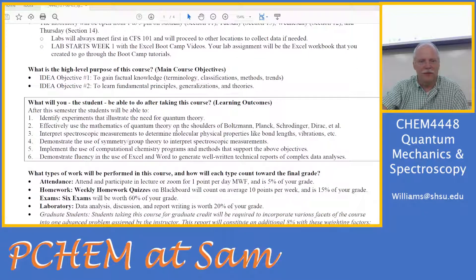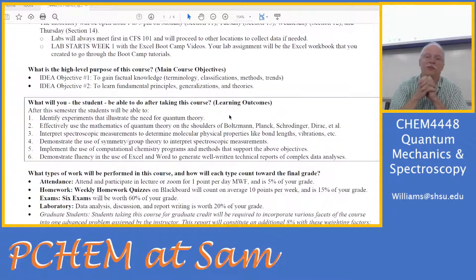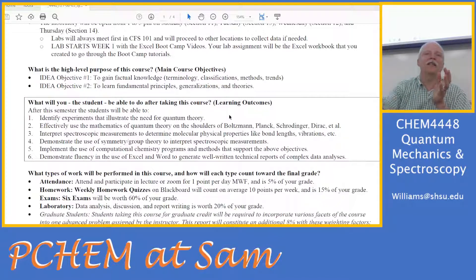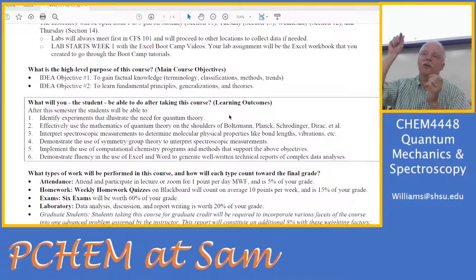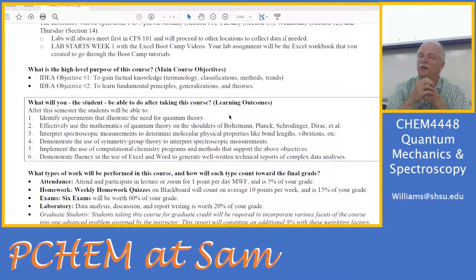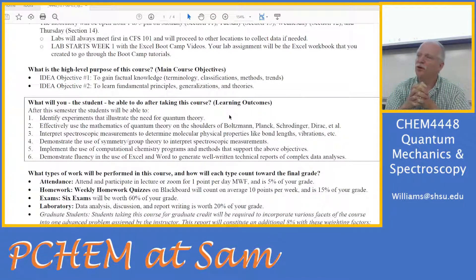Here are some of the things we're going to learn this semester. After the semester, you'll be able to identify the experiments that illustrated the need for quantum theory. You'll be able to use the math of quantum theory — on the shoulders of Boltzmann, Planck, Schrödinger, and Dirac — in one dimension, then by analogy expand to three dimensions. You'll be able to interpret spectroscopic measurements, pull quantum numbers from a spectrum, and understand what's going on with a molecule. We're going to solve for the bond length of carbon monoxide to five decimal places — your uncertainty will be plus or minus 10 to the minus 15 meters. We'll also demonstrate symmetry and group theory, labeling molecules with their point group symmetry.